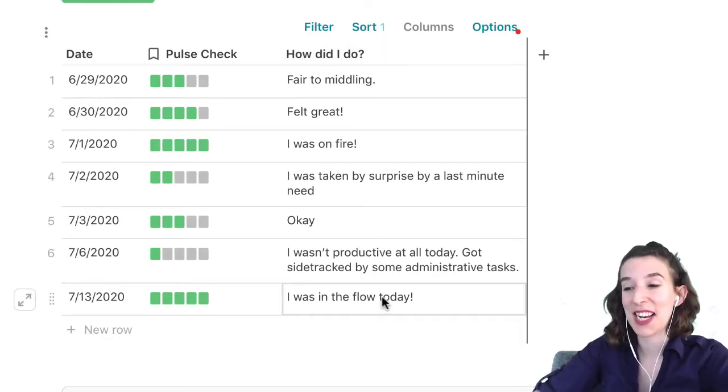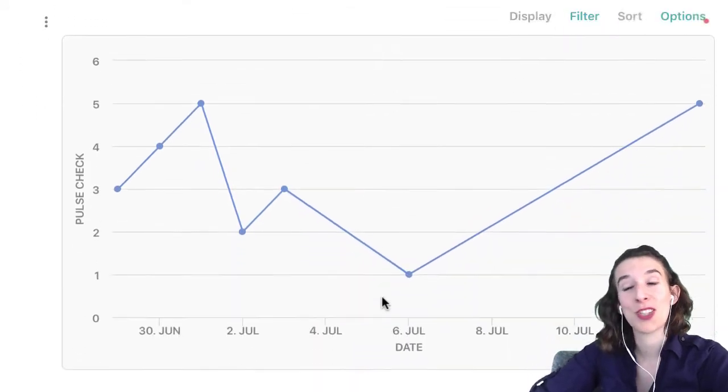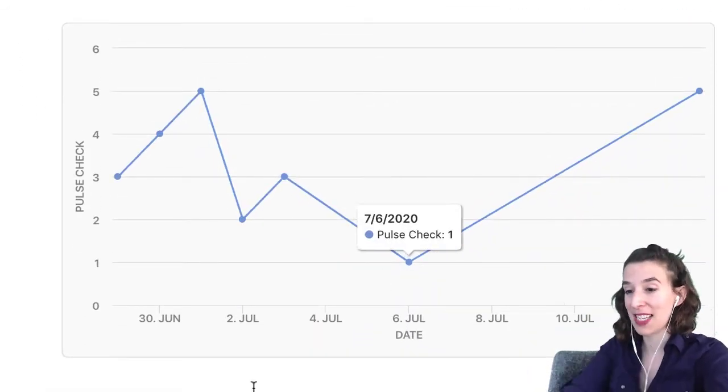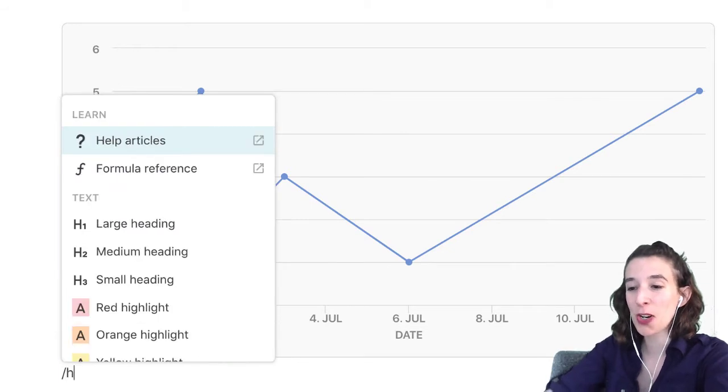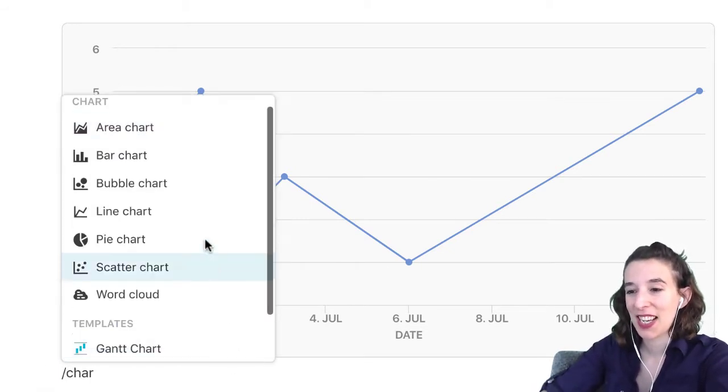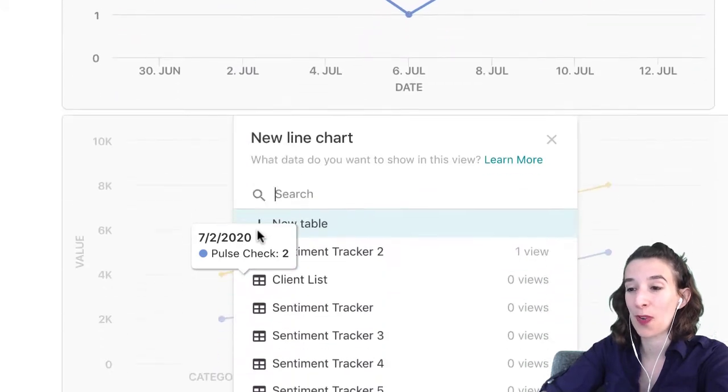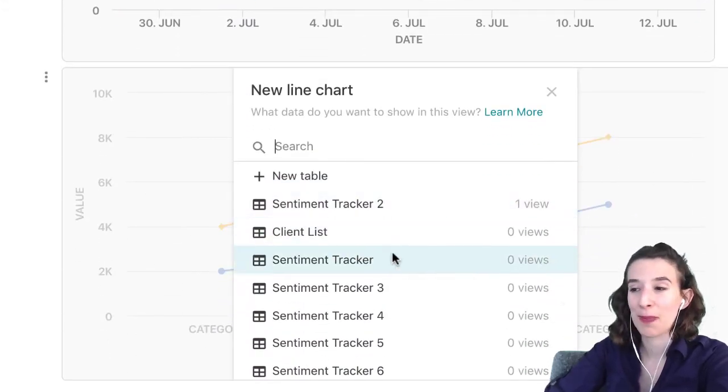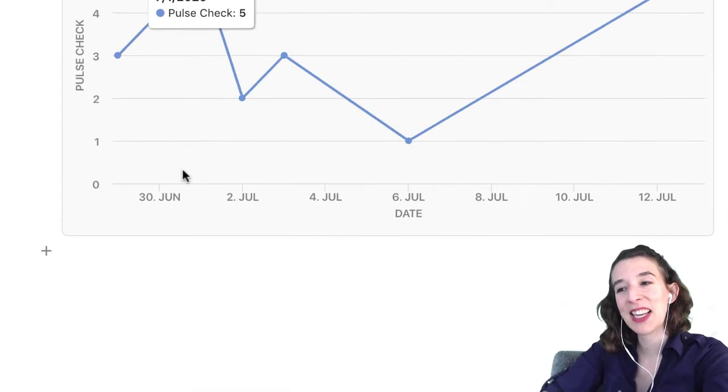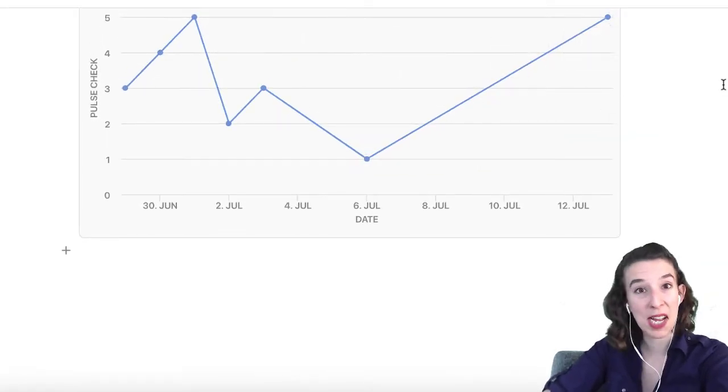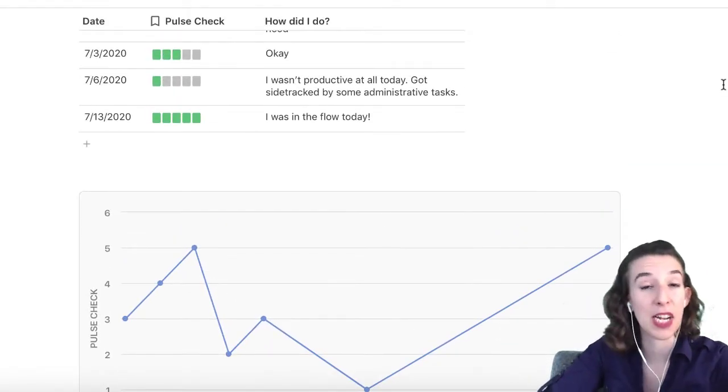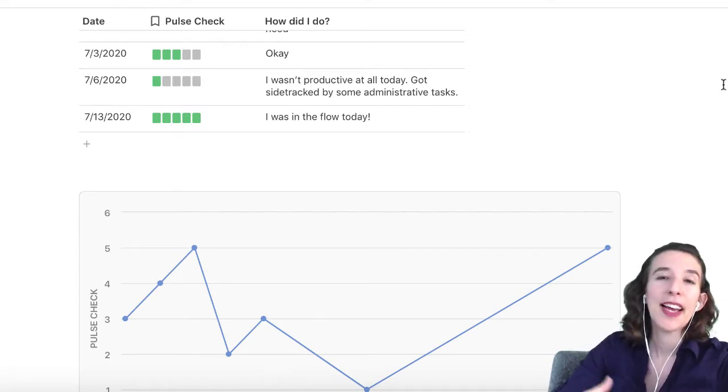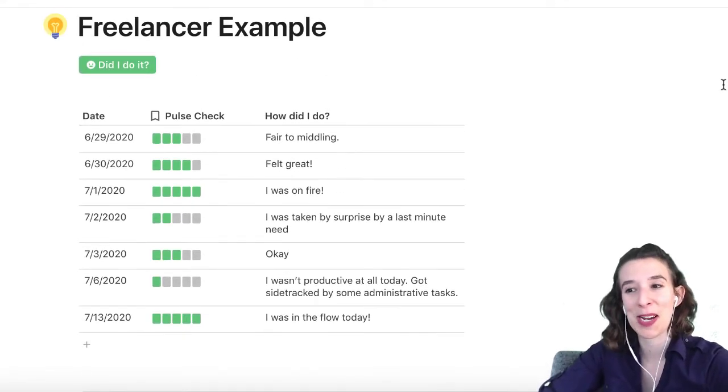The other thing I decided to do was I decided to create a view that was a chart of that table. And I did that just by typing slash and chart. And I chose line chart. And then I just decided to pull from my sentiment tracker. So I did that previously. And so I can see overall, how am I tracking over time? So I can start to see maybe on Mondays, I'm really productive, maybe on Fridays, I'm not, and just sort of learn from my habits, creating this little habit tracker here.